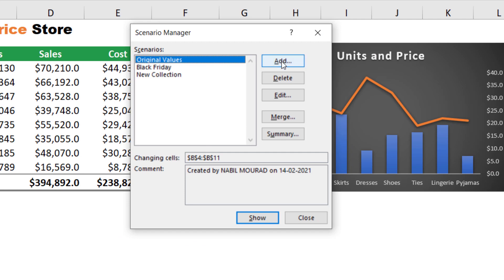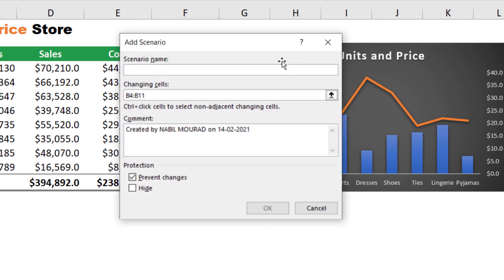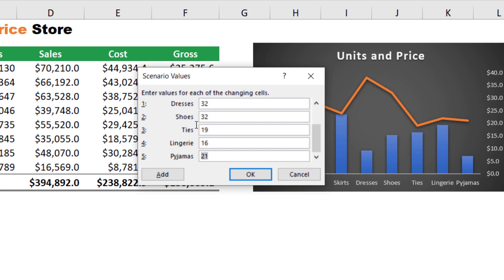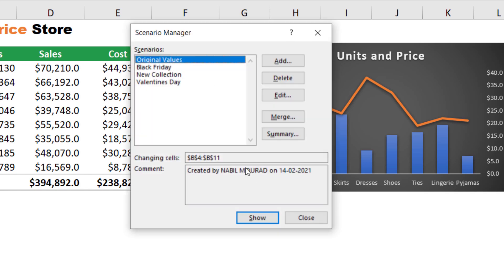On Valentine's Day we make a special promotion for ladies' items, so I click Add and call it 'Valentine's Day,' keeping the same range of cells. I hit OK and change the prices: skirts reduced to 19, dresses to 32, lingerie to 16, and pajamas to 18. I hit OK — now I have four scenarios.